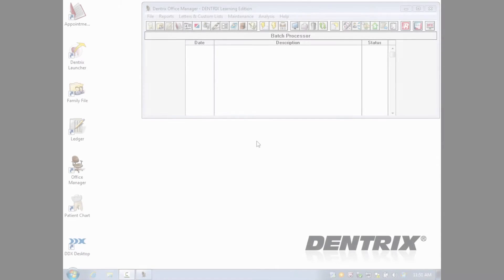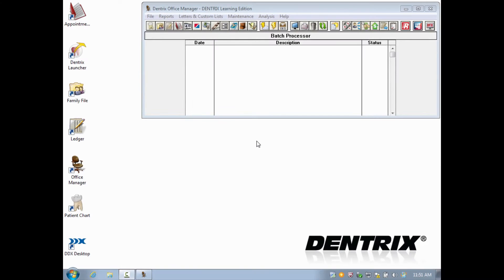Hello and welcome to Dentrix Does It. In this video, I'll demonstrate the enhanced functionality of letters and custom lists in Dentrix G6.